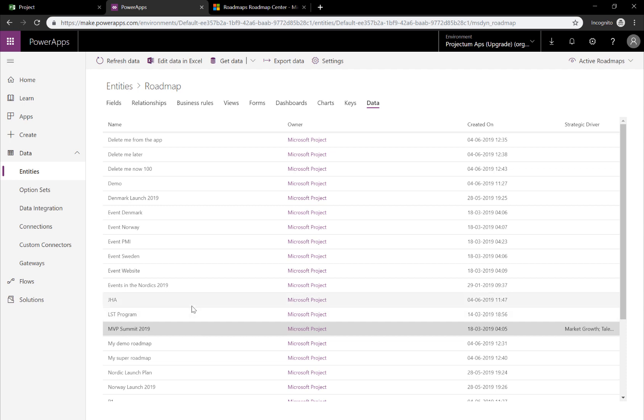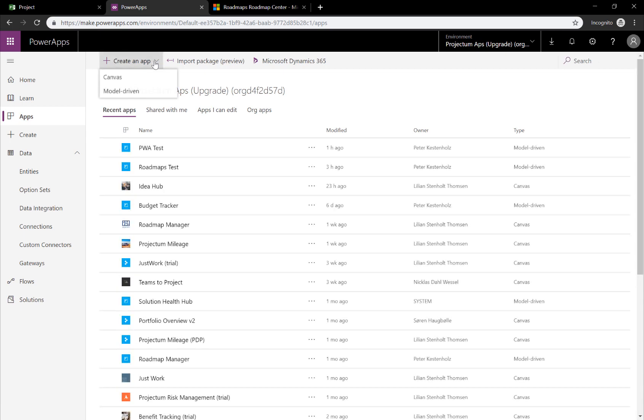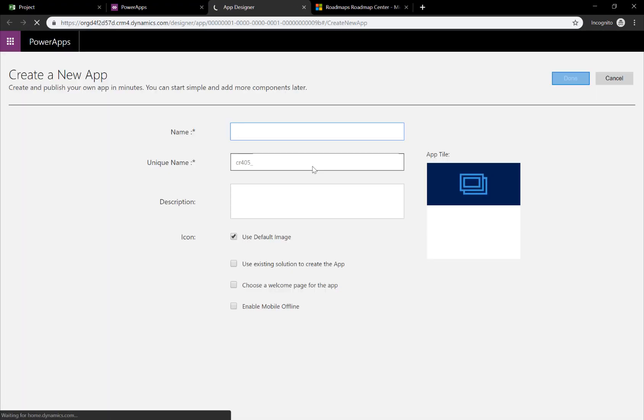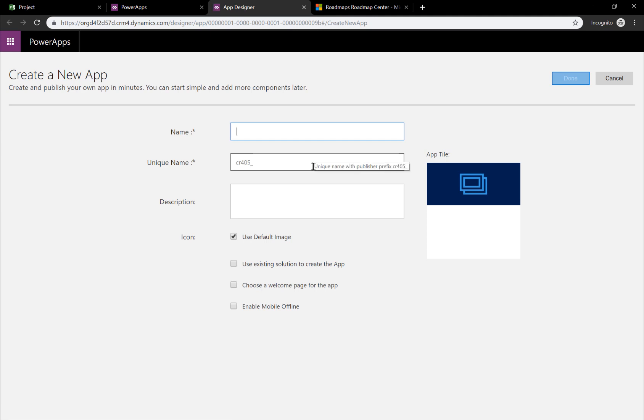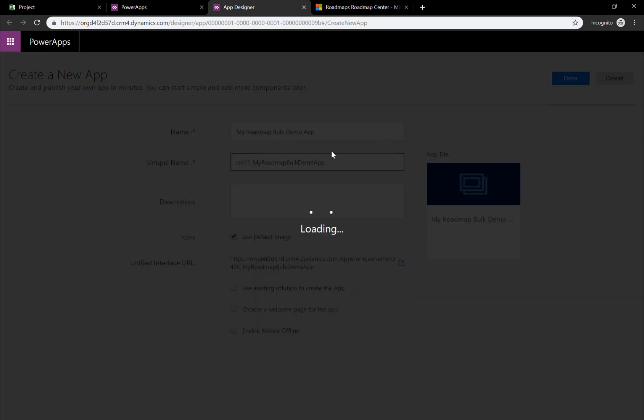What we can do is that if we go to Apps and click Create an App, we can create a model-driven app. A model-driven Power App will use CDS in this case and the entity of a roadmap once it's set up. So, let's start off by giving it a name called My Roadmap Bulk Demo App. That's the name of the app and we're going to hit OK.